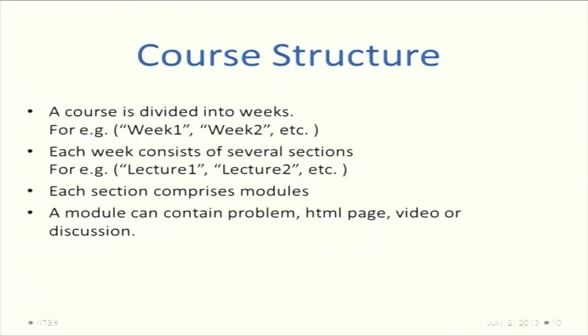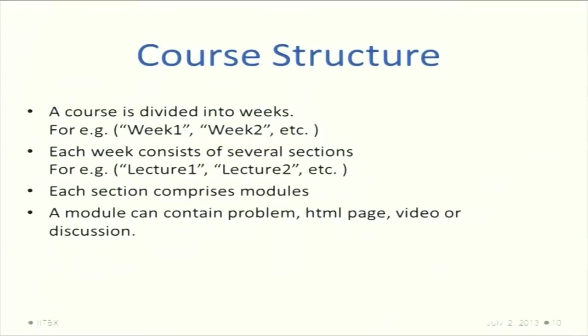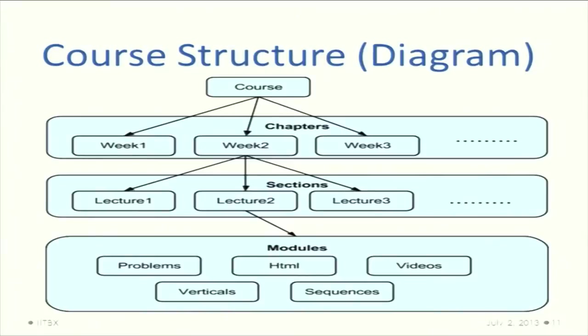A course structure is divided into weeks, and each week is divided into several sections called lectures. Each lecture comprises modules. The module can contain problems, HTML pages, videos, etcetera. We divide them into weeks because an instructor might not be ready with all the course material at once. This gives a challenge to them and eases their addition of the course one by one weekly.